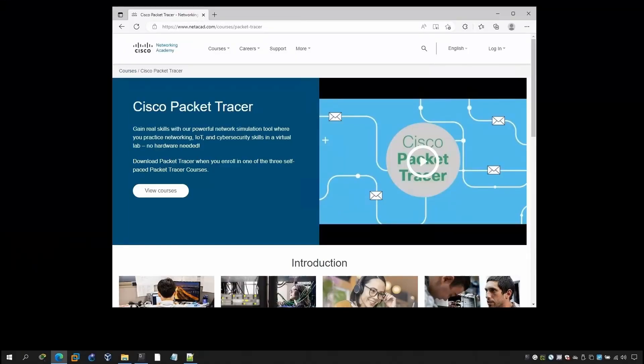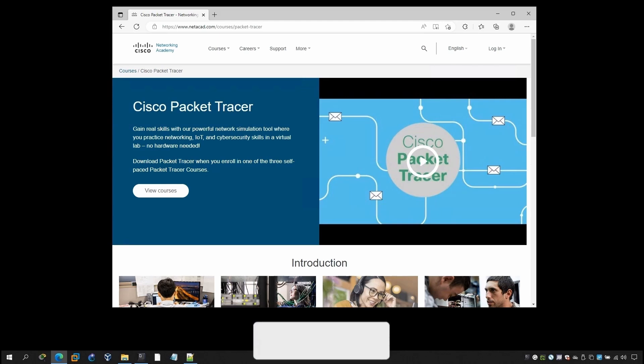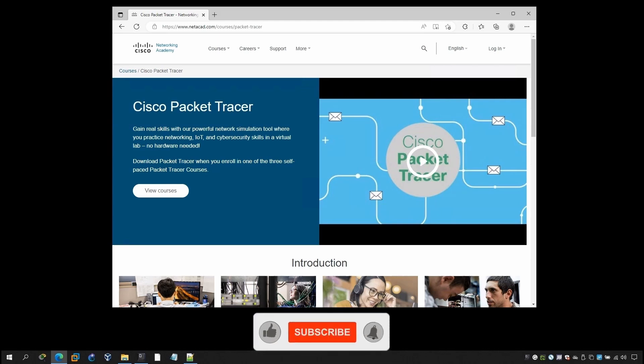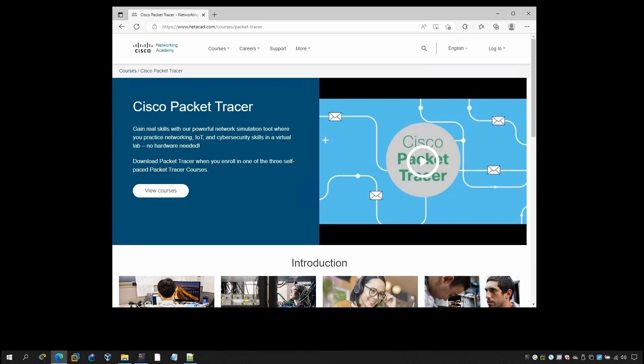In this video I'm going to show you how you can download the Packet Tracer. After that, once you download the Packet Tracer, I'll show you how you can log in and download the Packet Tracer. It is completely free.